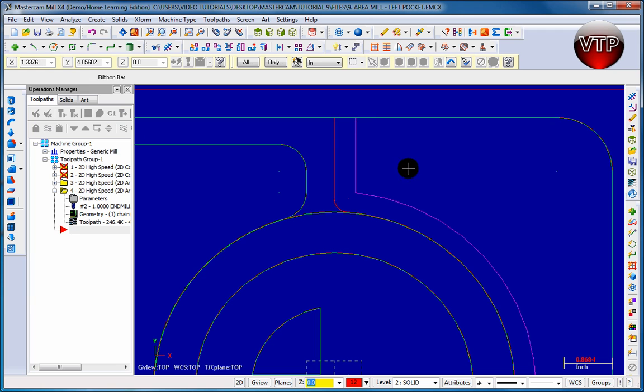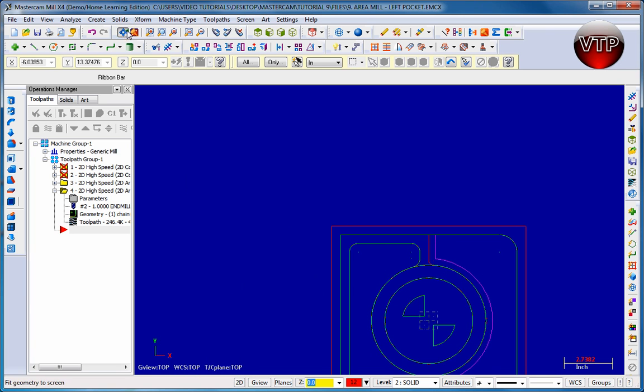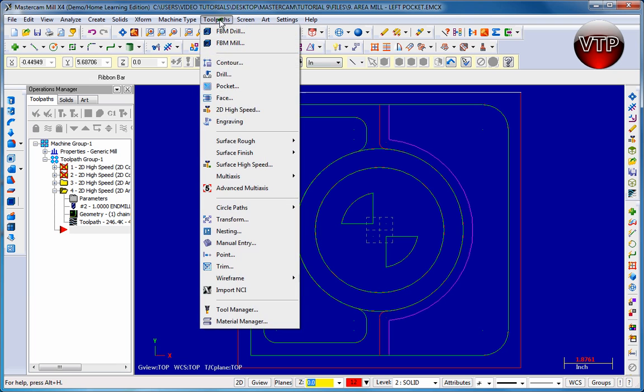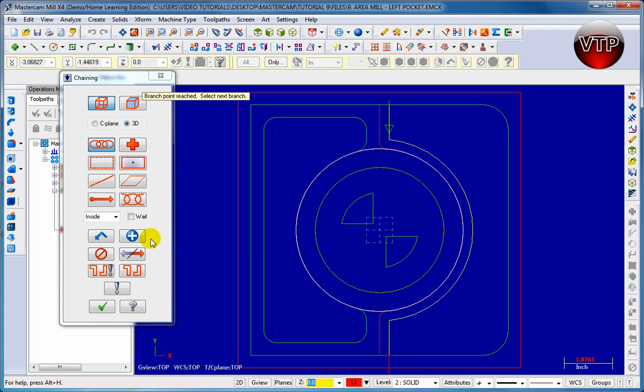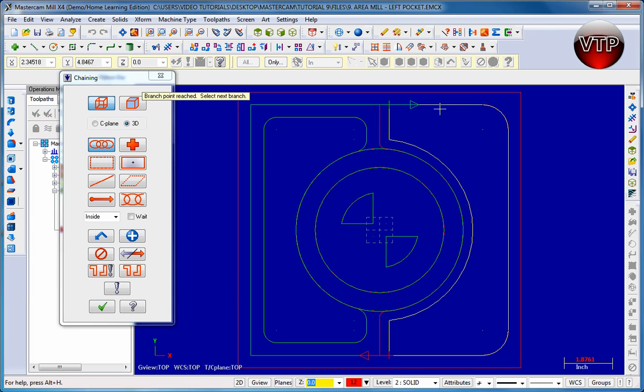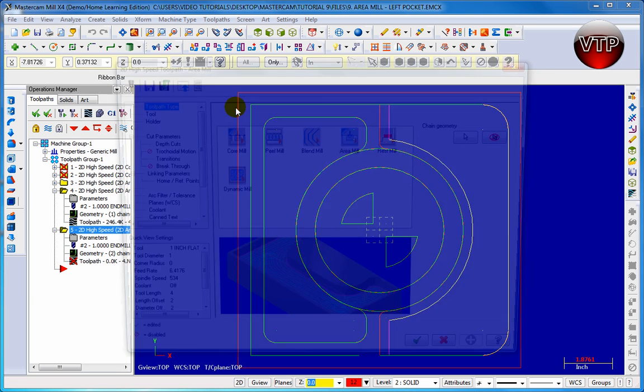Let's go ahead now and click fit to screen, and let's create our 2D toolpath. I'm going to come over here and click on 2D high-speed blend mill. Come over here and select my first chain being this one, click OK. And this will be my second chain right here. So click OK.